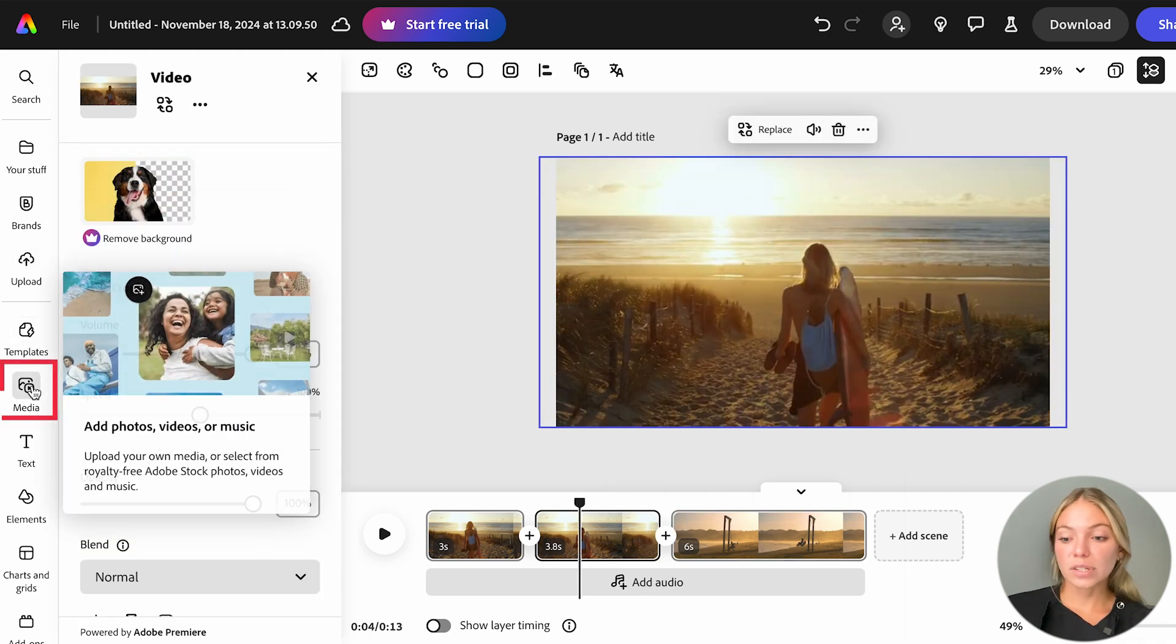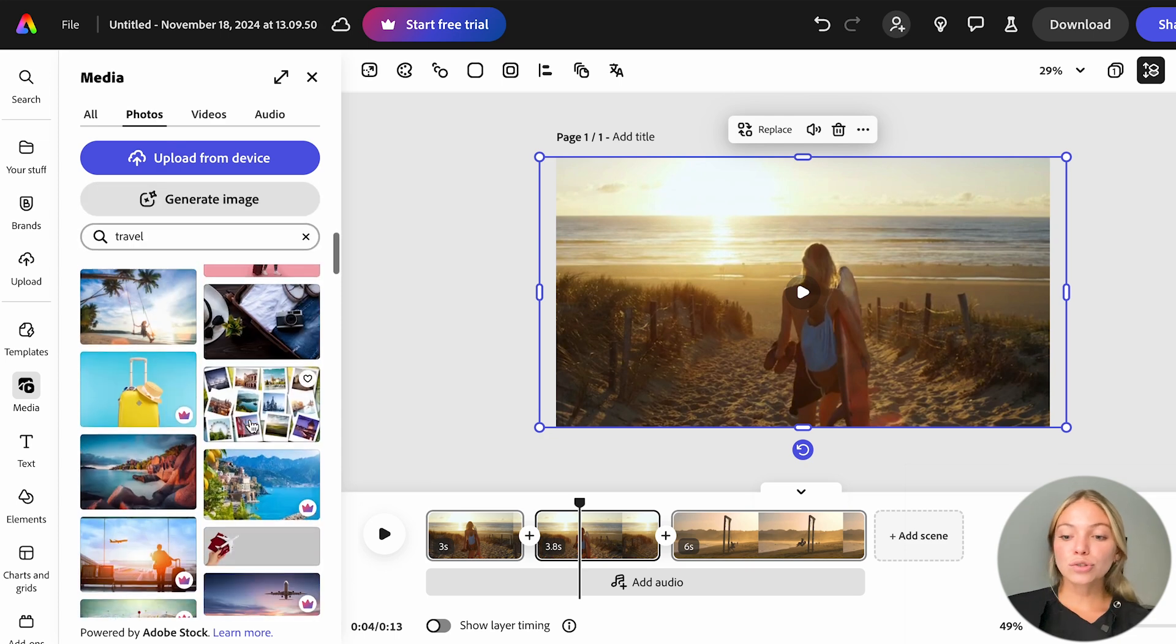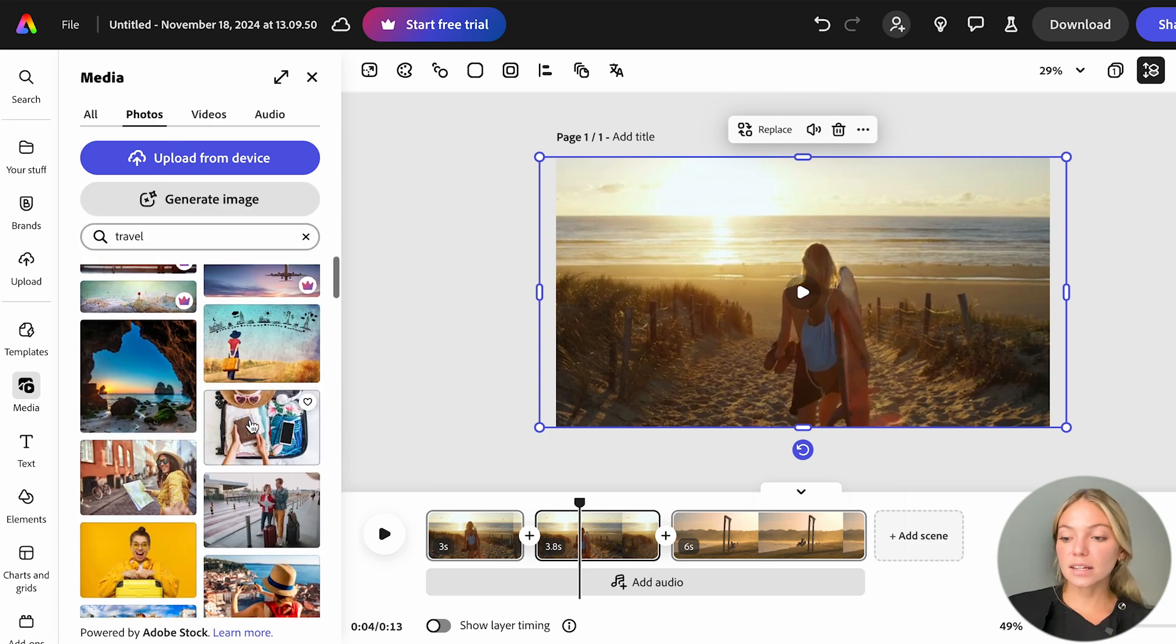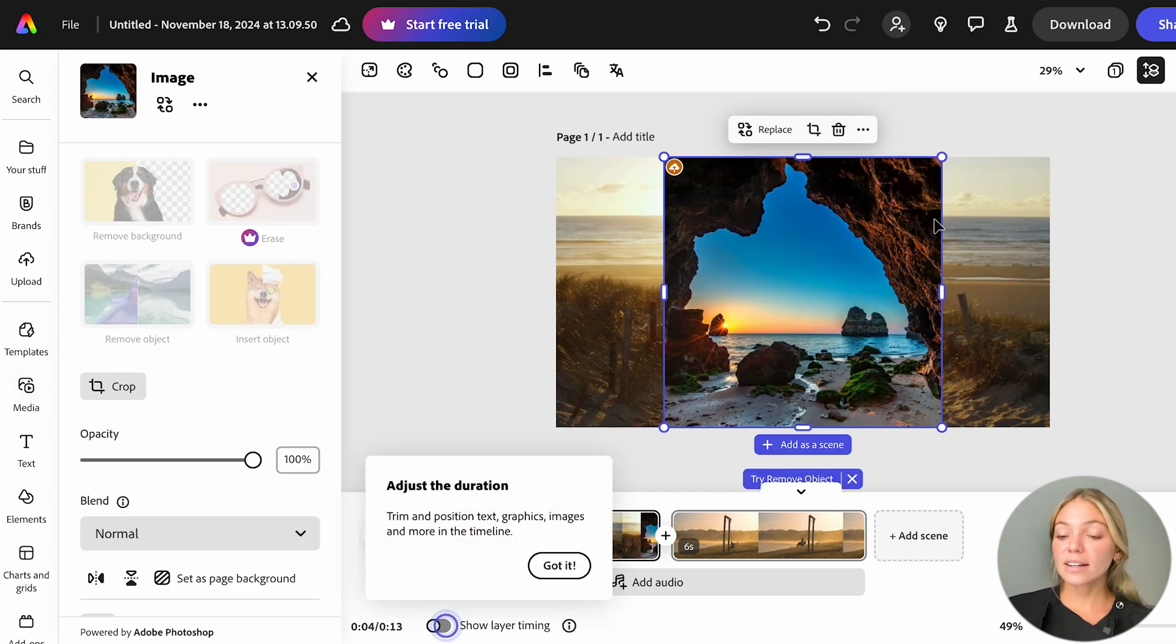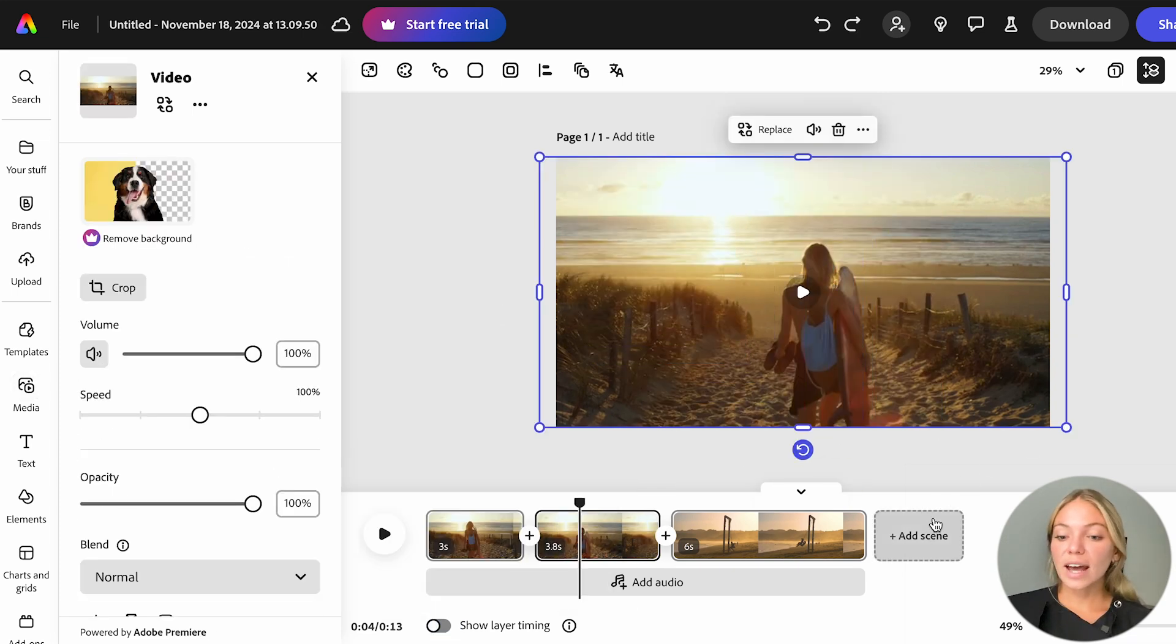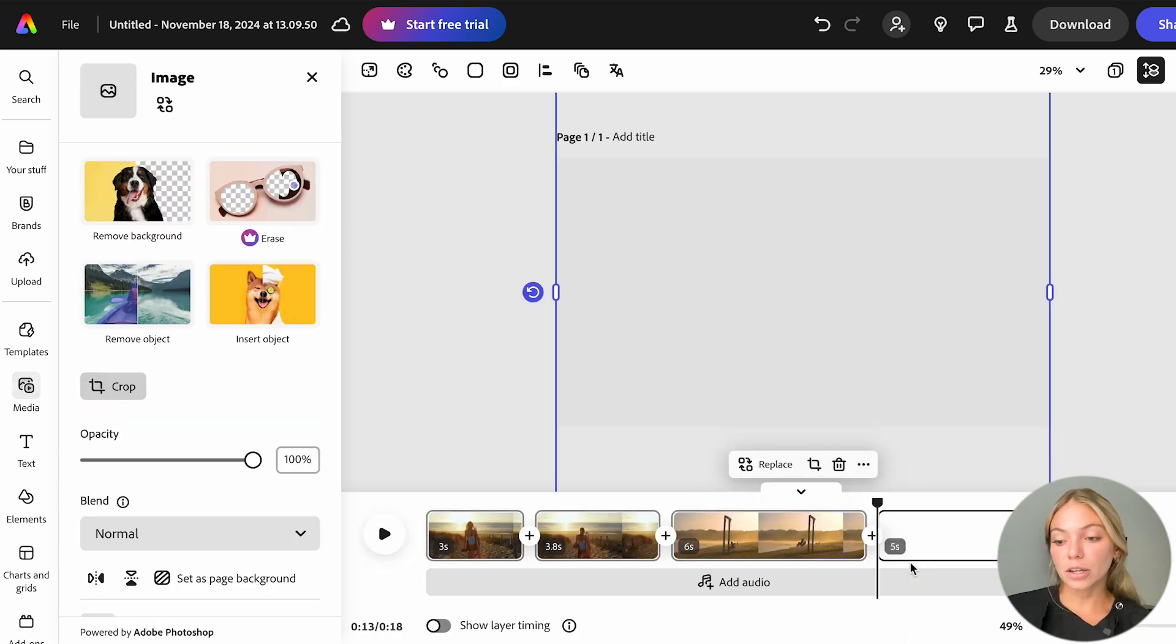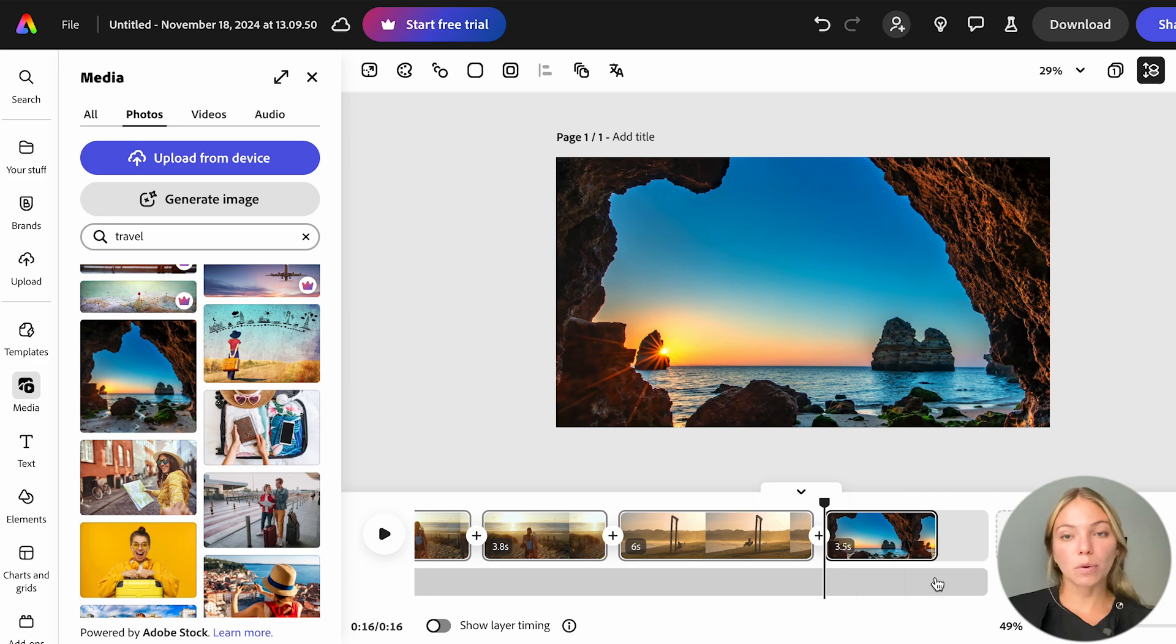You can also add photos. Let's go to the Photos tab and select one. There are two ways of adding photos. If you are in an existing scene and click a photo, you can add it as a layer on top, as you can see here. Or, you can add it as a scene and it will be a separate part of the video. With the pictures, we can also make it as long or short as we want.